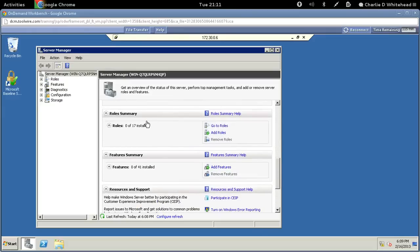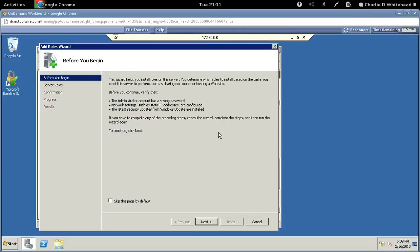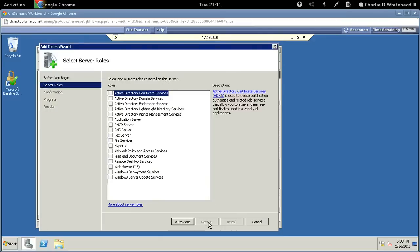Here we go — role summary — and off to the right there is an add roles link. Let's click on add roles. There's some dialogue here, and I highly recommend reading anything before you click buttons.